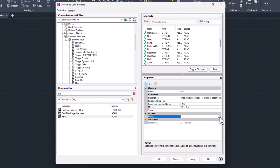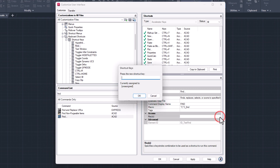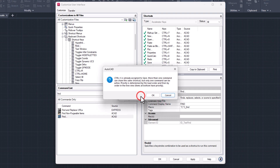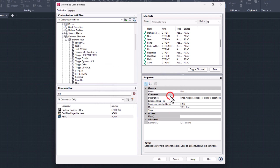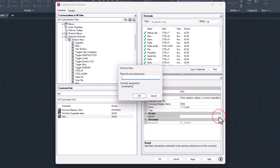As a test, I will first choose one that already exists. The Save command shortcut is already taken, so I get an error message. Now I'm going to choose one that I know is not on the list and that I can easily remember. Control F works for me.